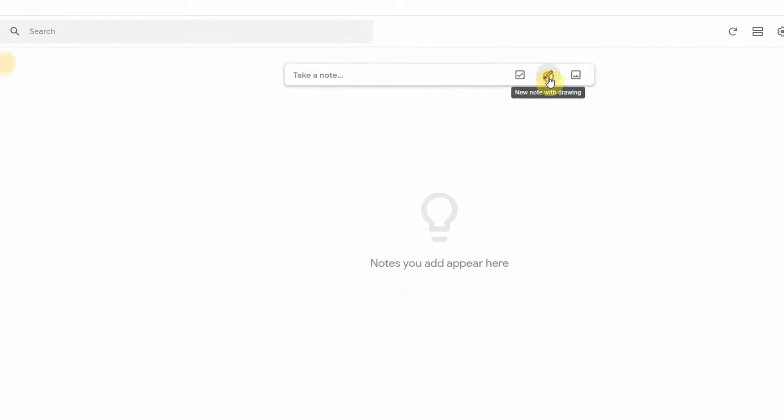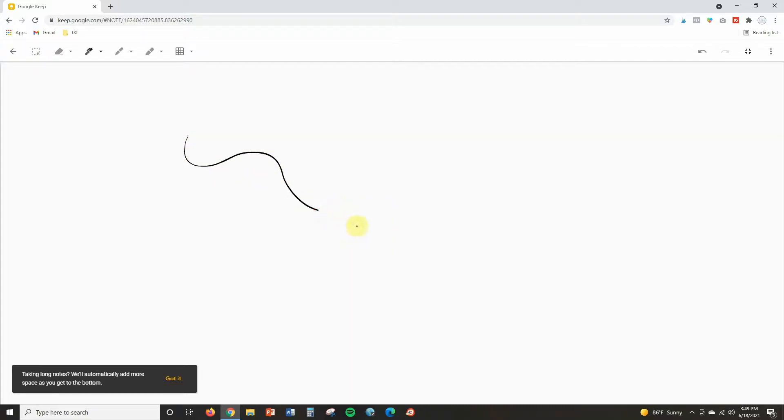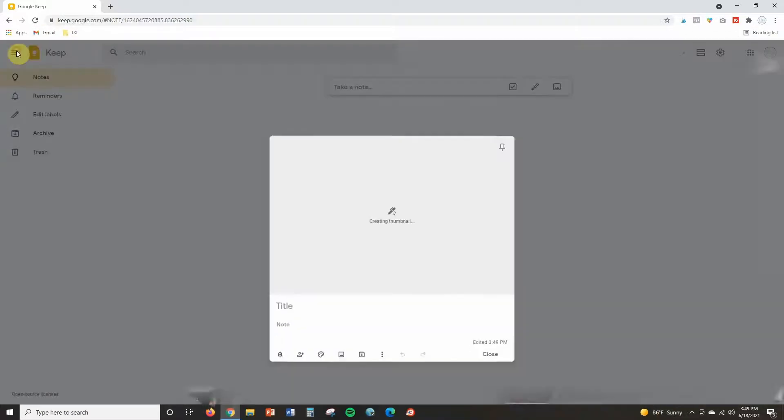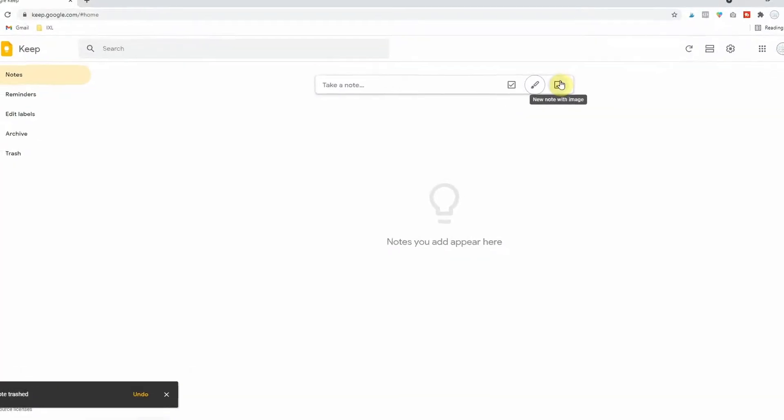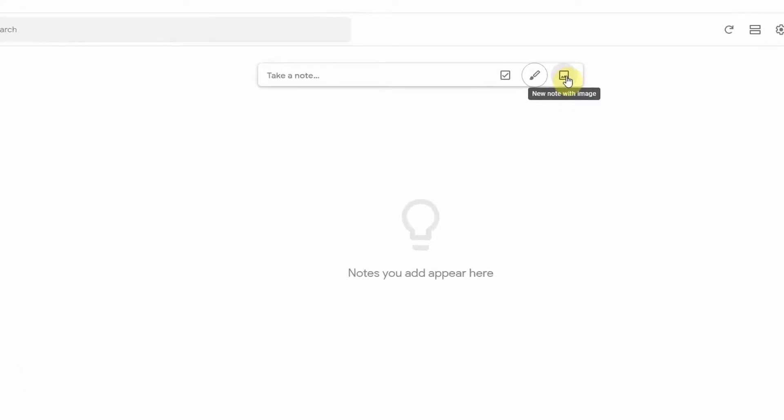You can do a new note with drawing and it will take you to a page like this where you can draw. Personally, I don't like this unless you have one of those pens that can write on like an iPad or something. I find this to be a little hard. Or you can start a new note with uploading an image from your computer and the image will go at the top of your note and then you can type underneath of it.